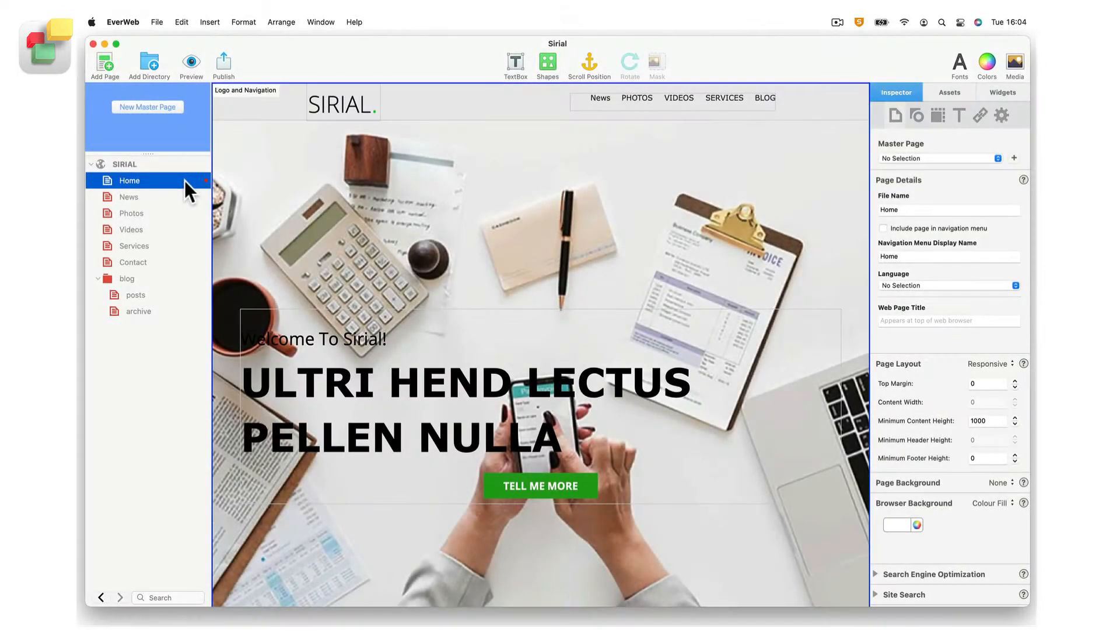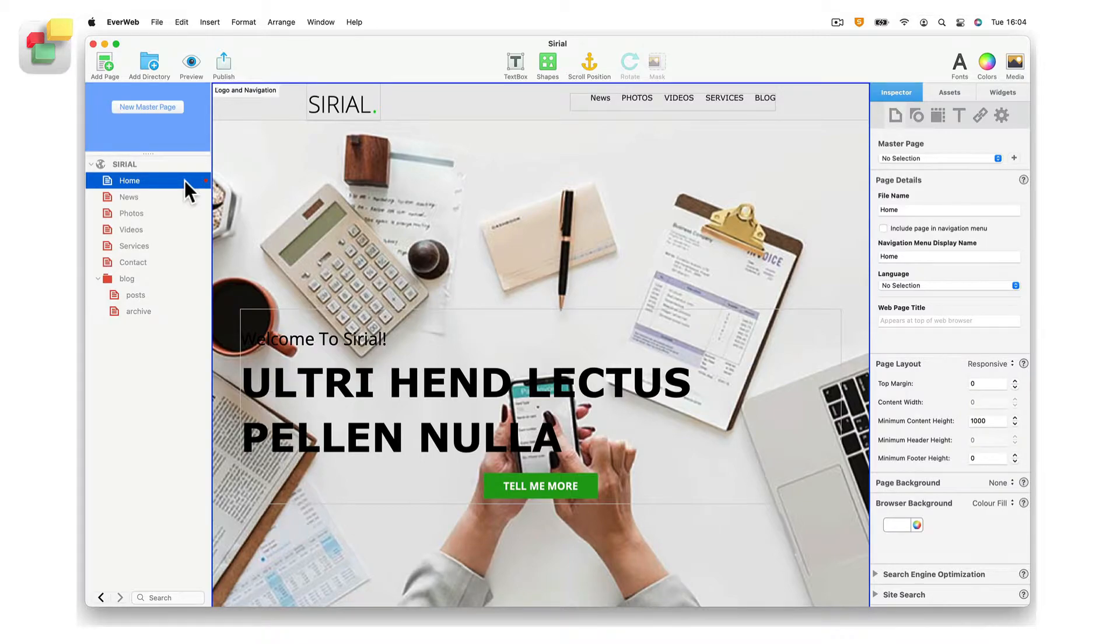To add your registered domain, you must first set up the domain as an add-on domain in your EverWeb client area.